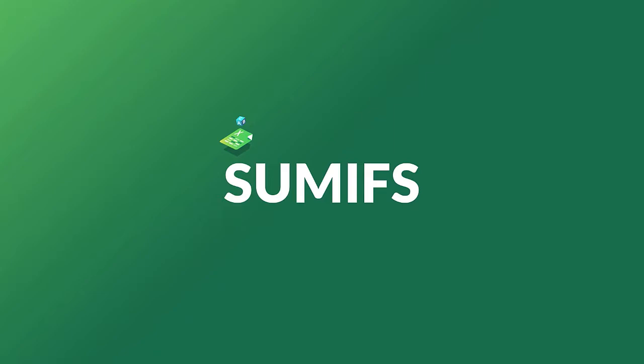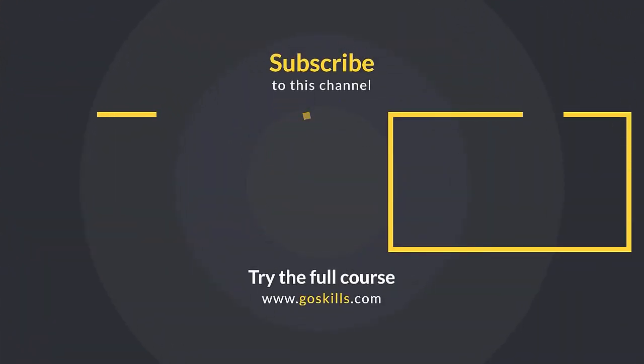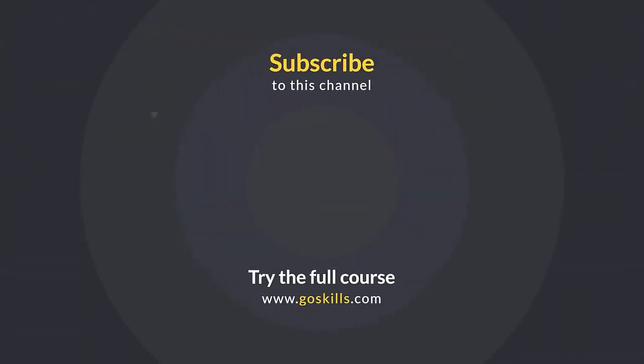If you found this tutorial useful, subscribe to our channel or visit GoSkills.com. Ready to learn more about Microsoft Excel? Then check out the full course on GoSkills.com. Click the link in the description.